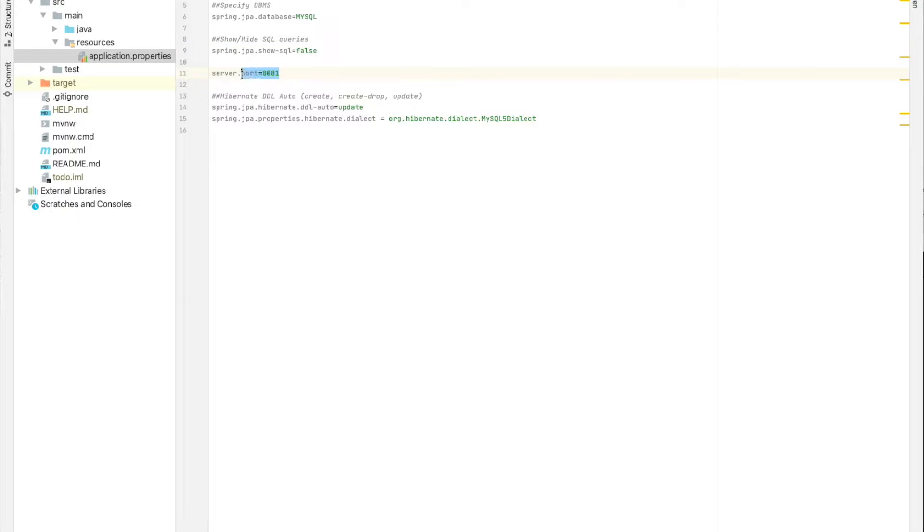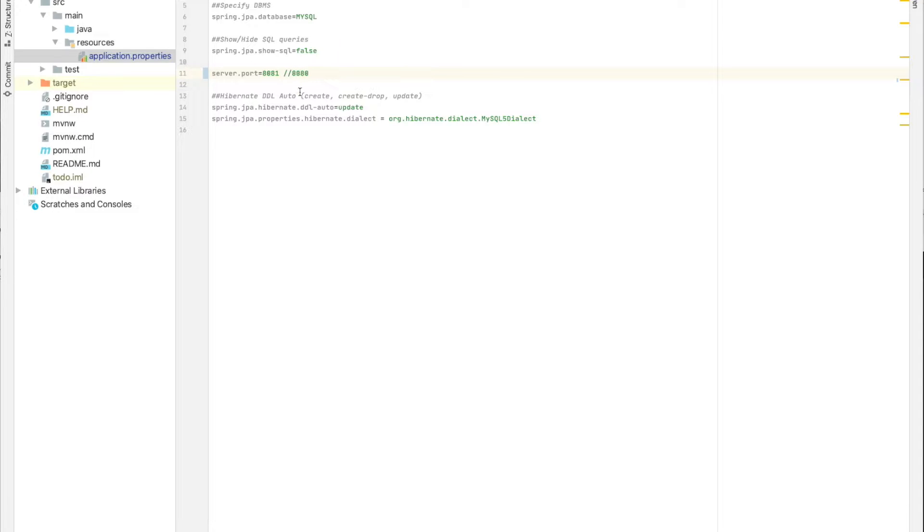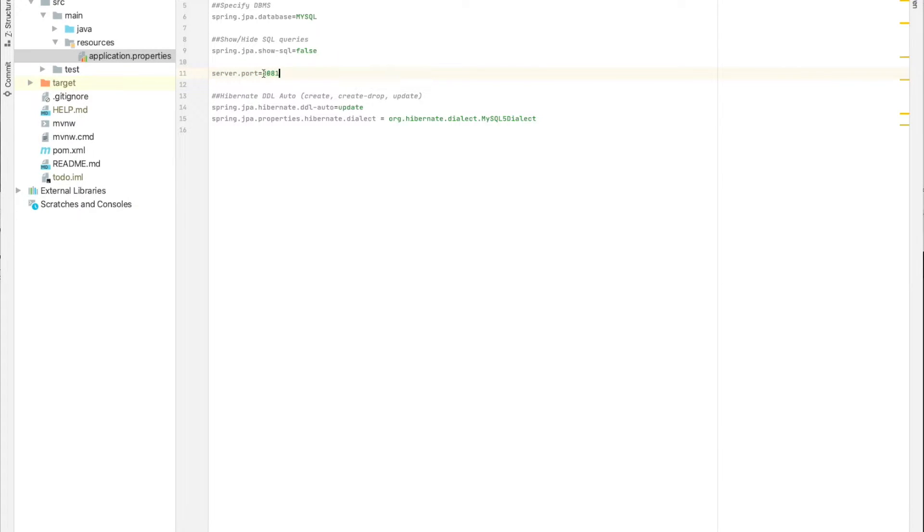For example, why add this configuration here? By default Spring will start up using the 8080 port. So if this port is already in use, we can override or choose another port using this property, which is server.port equals the new port we want to use.